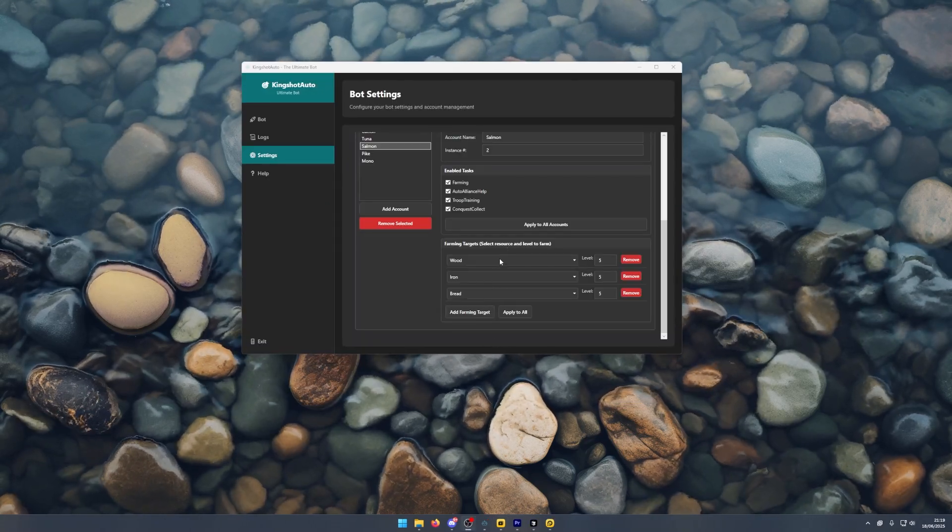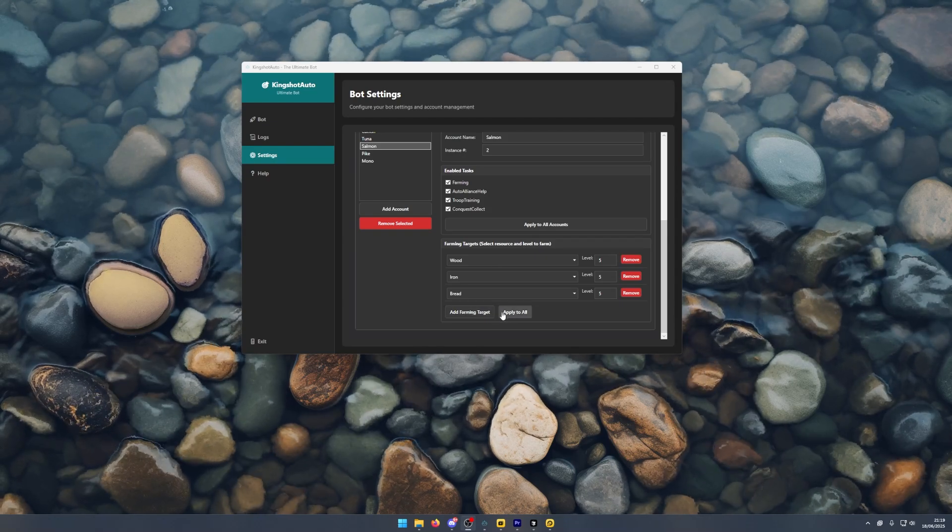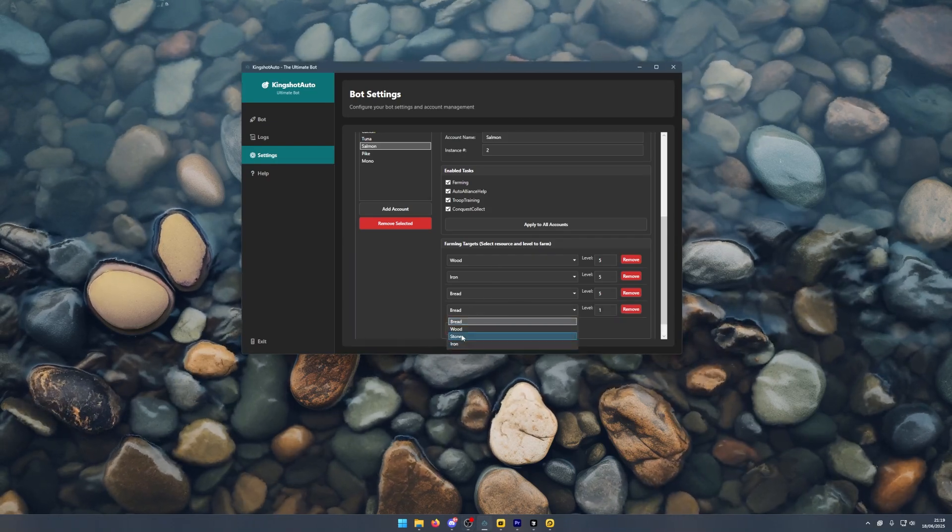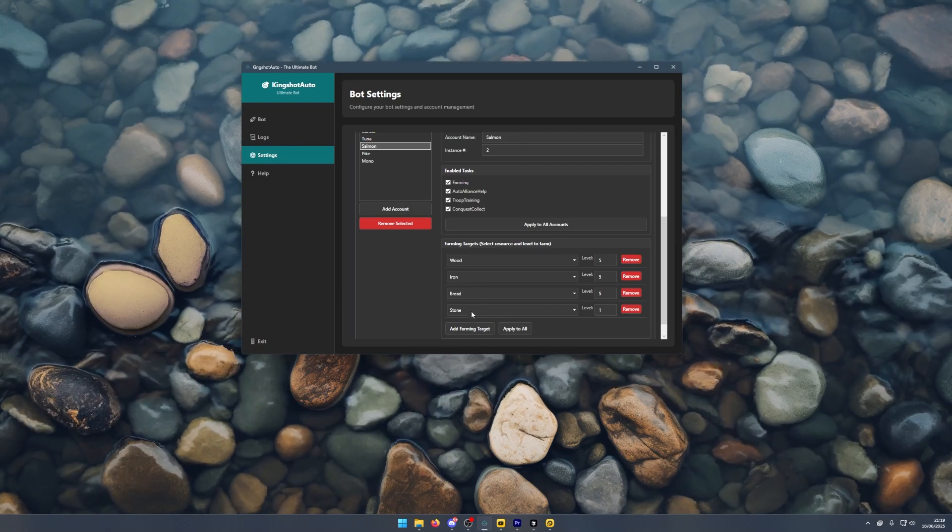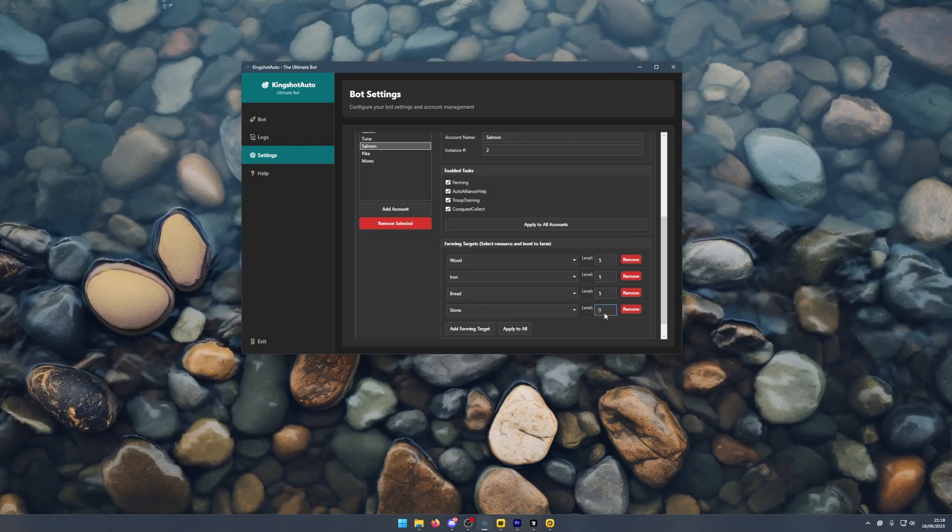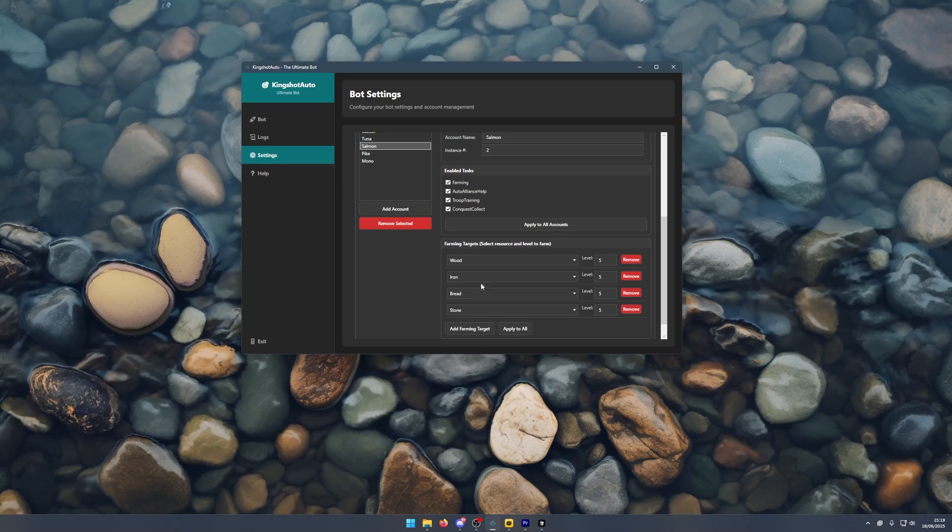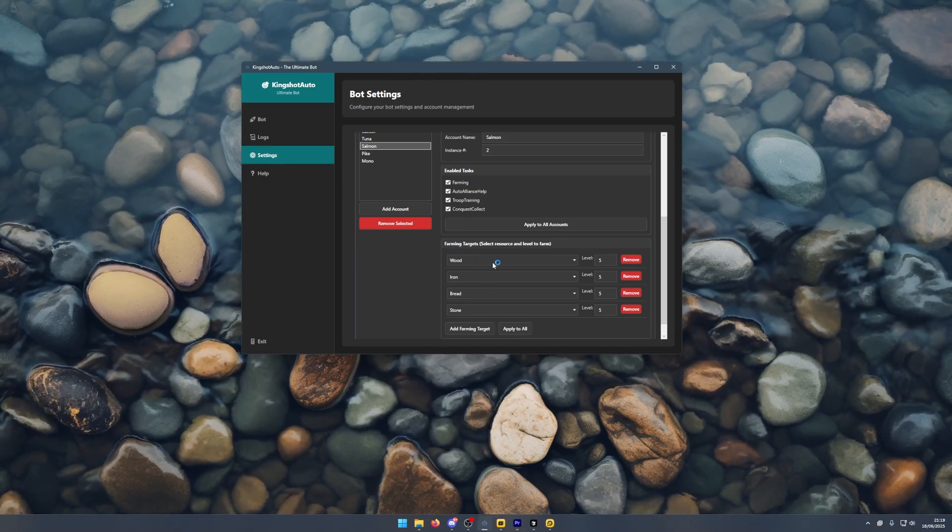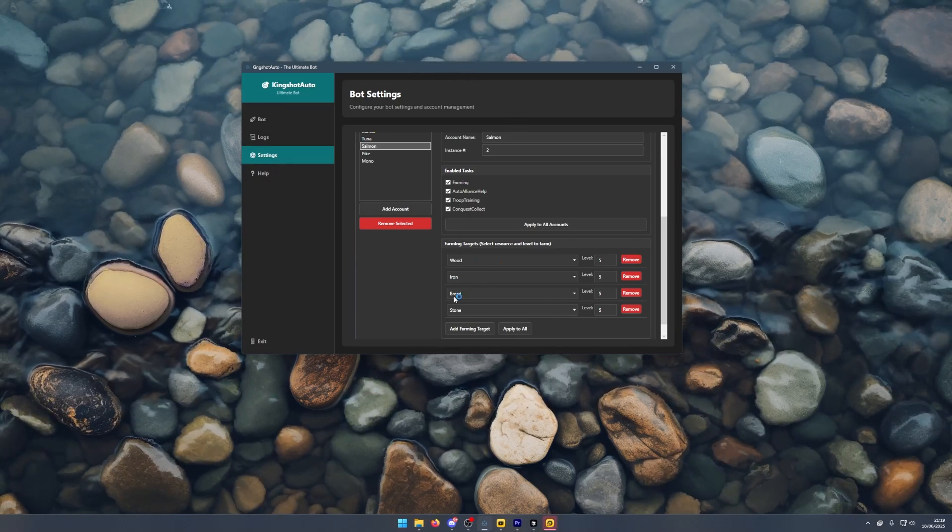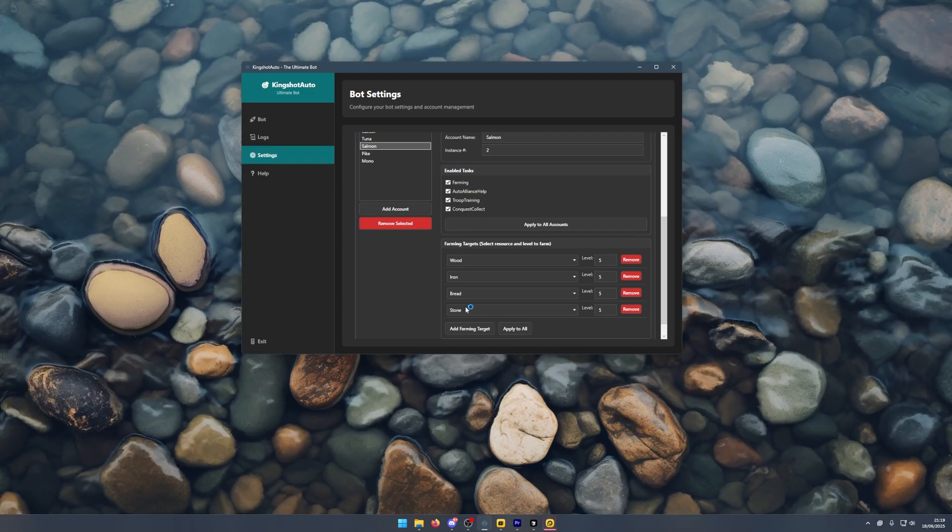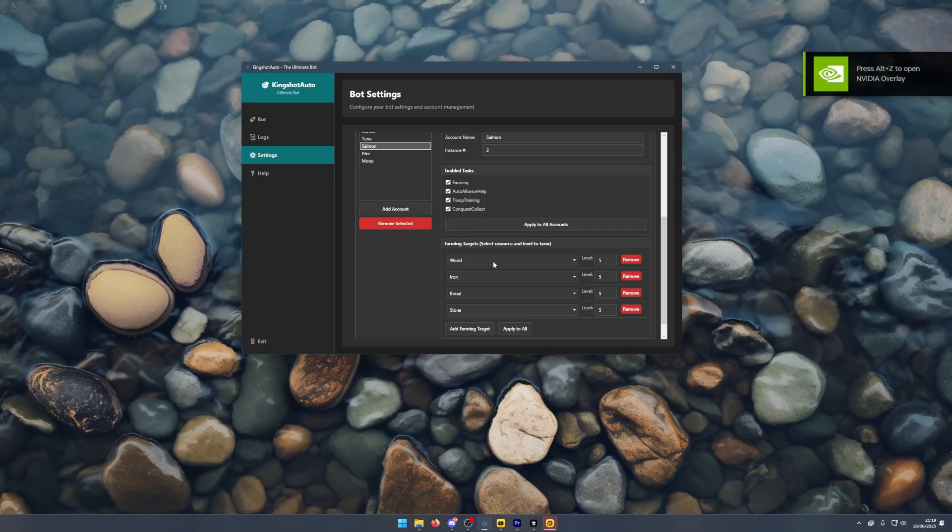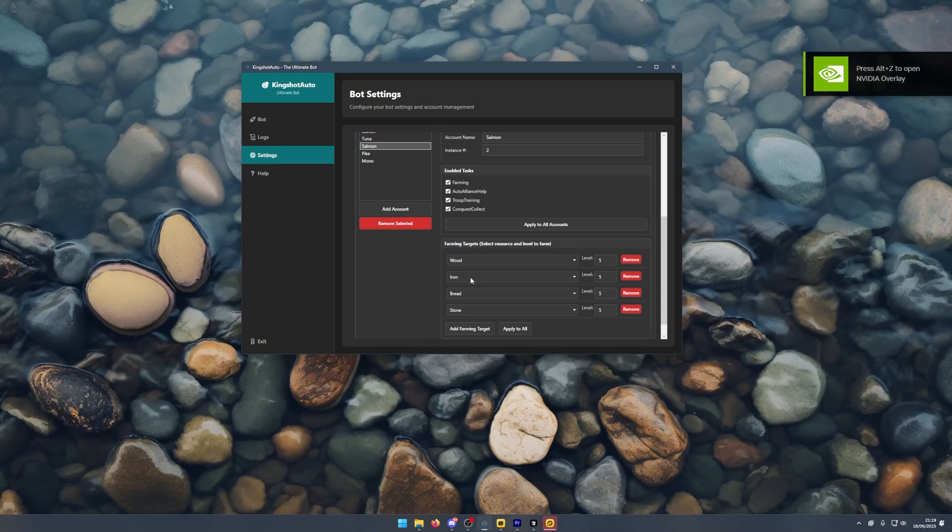If you want to farm every resource, all you need to do is add each resource here: wood, iron, bread, stone, level five, apply to all. What the bot will do is for the first march it will do wood, second iron, third bread, fourth stone, and then the fifth march it will go back to wood, sixth iron.